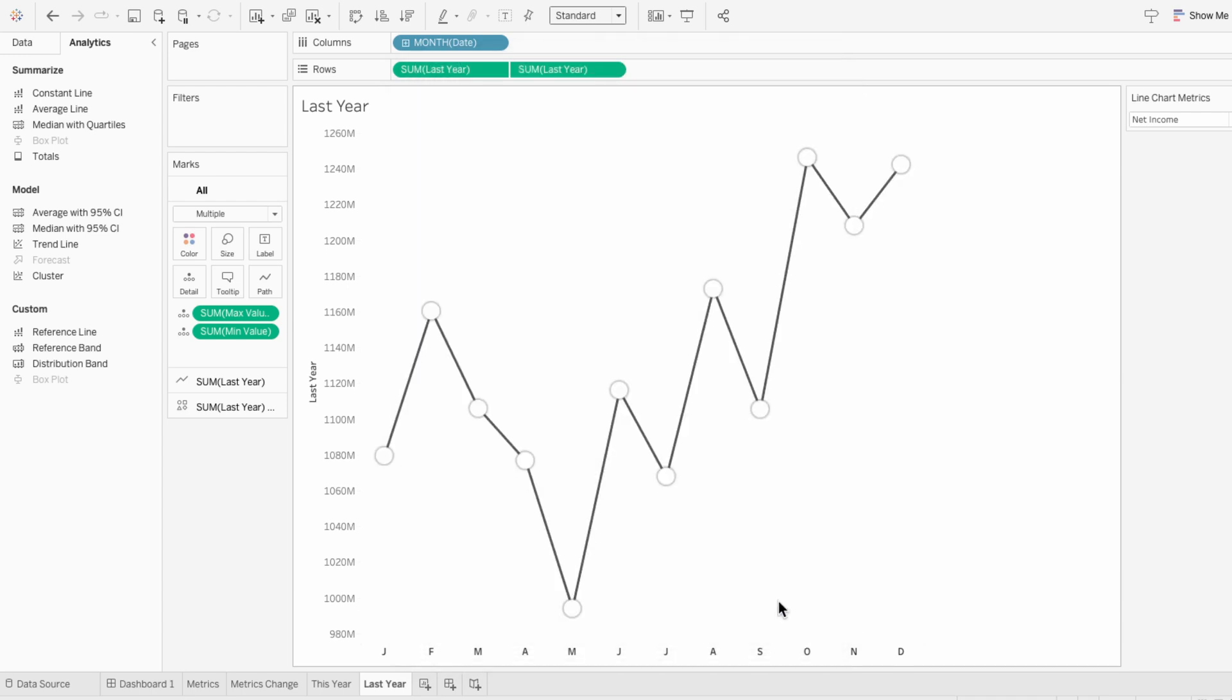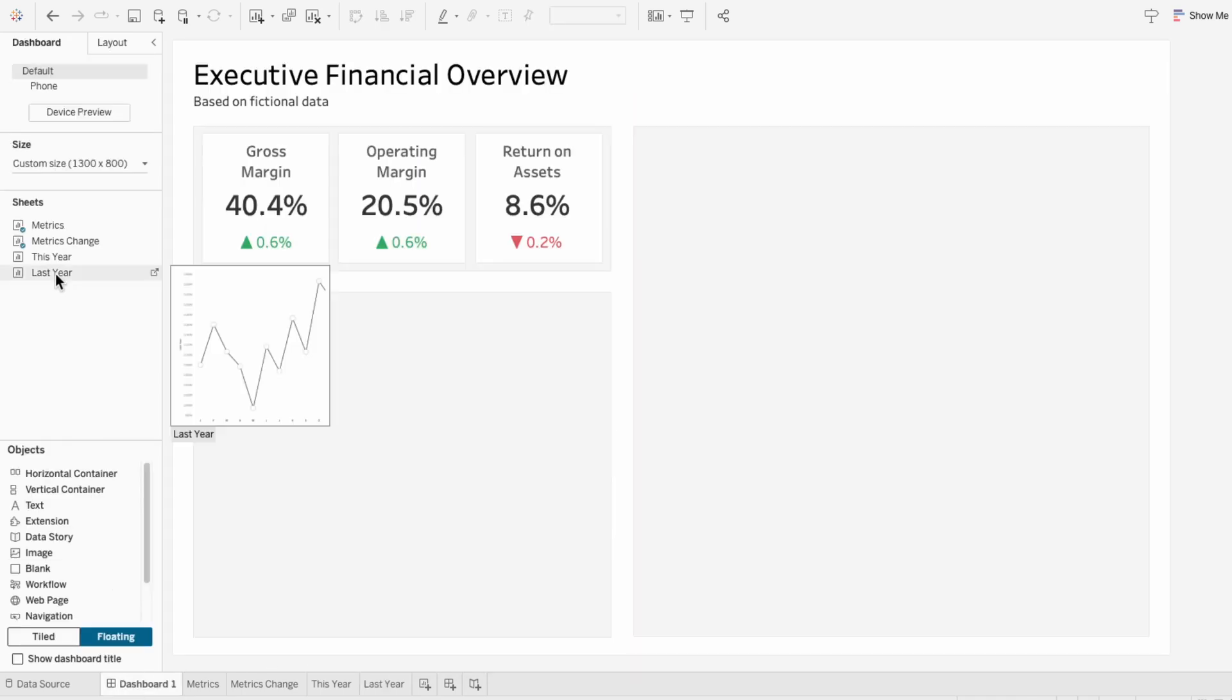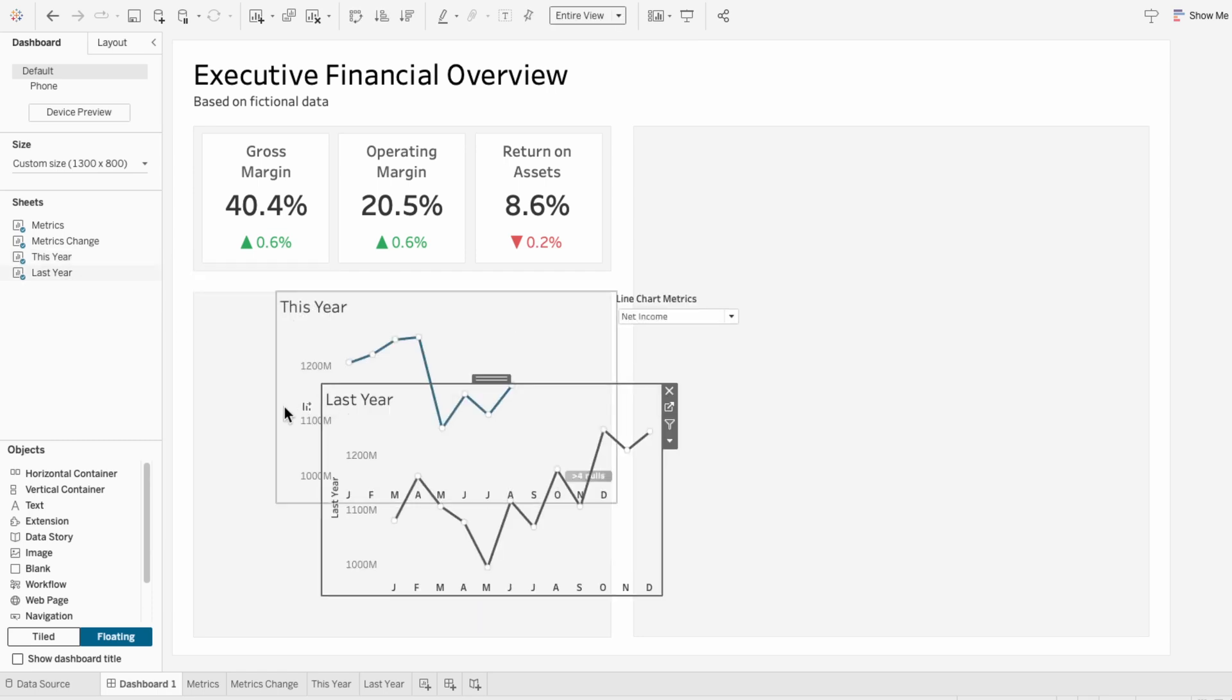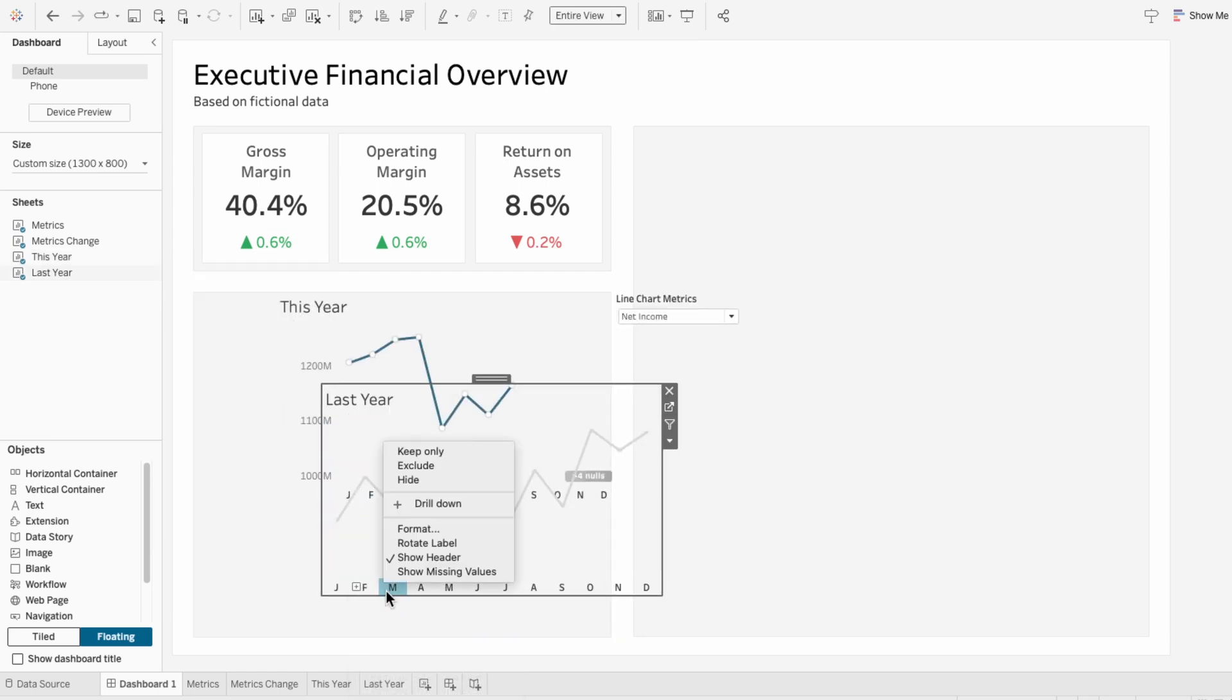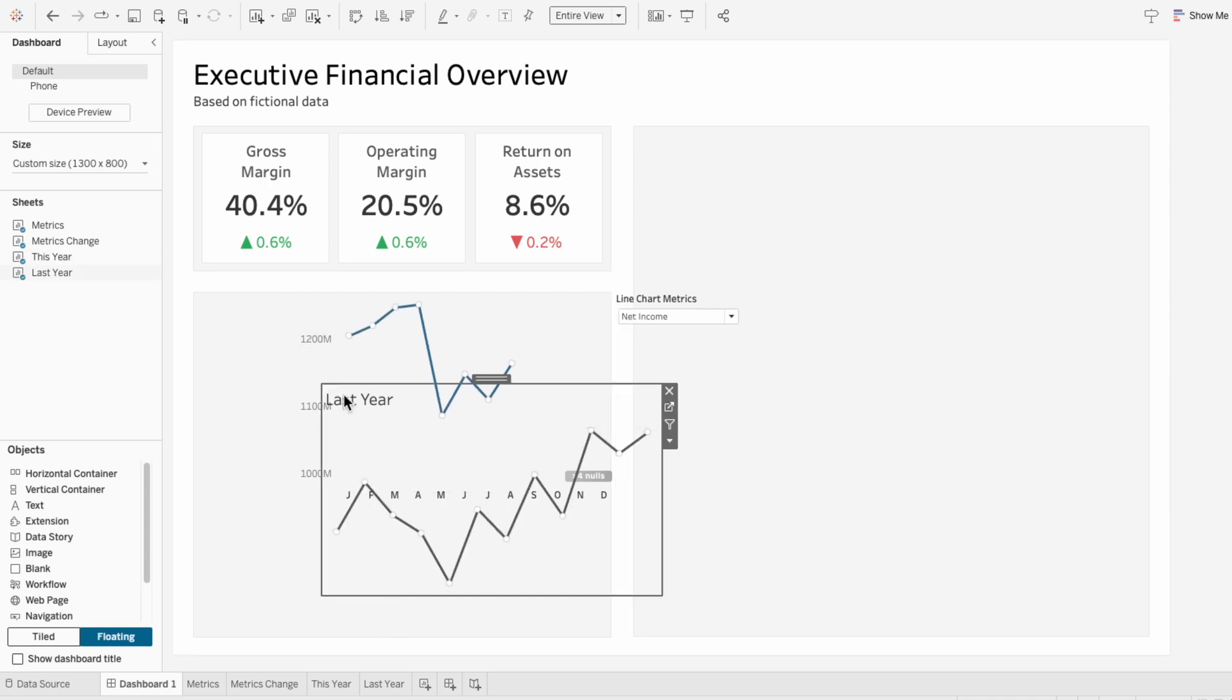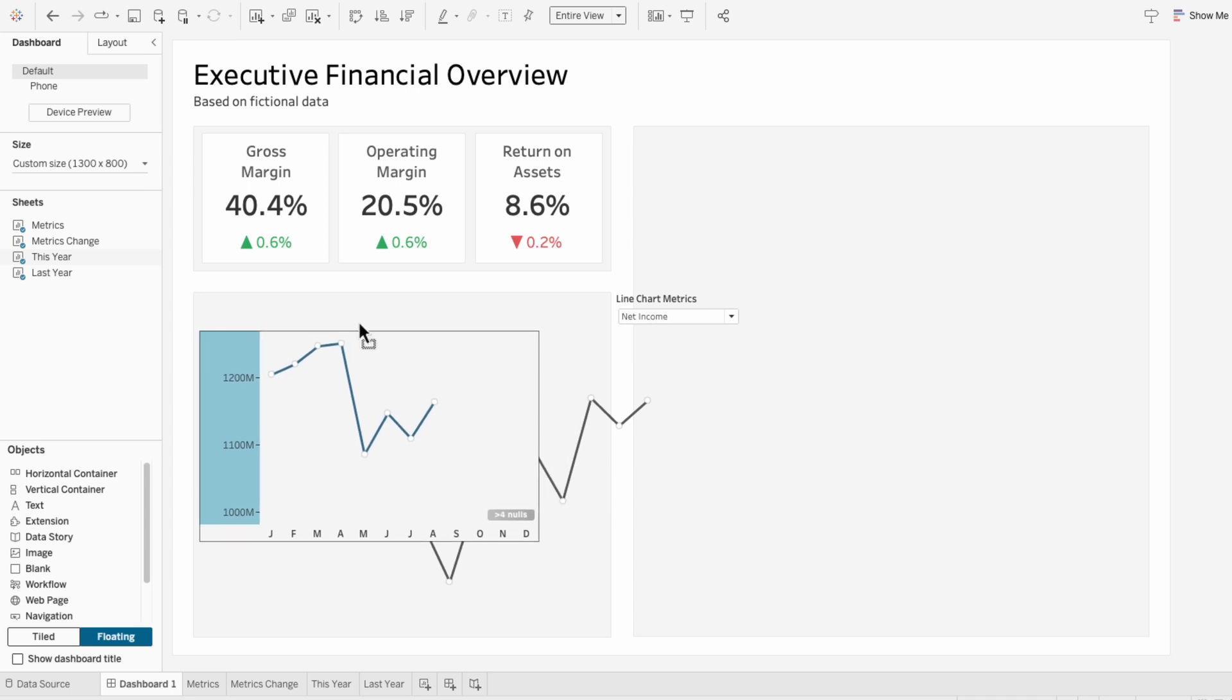And to finish, we just need to lay these worksheets on top of each other within a dashboard. So I'll bring both of these worksheets in. And since our headers are the same, I'm going to remove them on one of the worksheets. Then I'll hide the titles of both worksheets. And I'll resize this one so that it fits in my container.